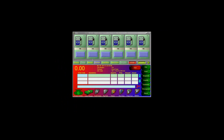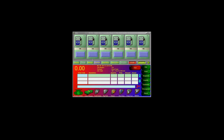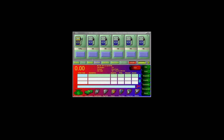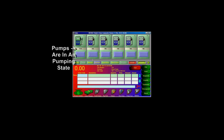When your pumps first start up, you will have them in the idle state. If a customer picks up a nozzle and selects a grade, the pump will turn to calling. For instance, look at pump number one — it is now calling. If you were to authorize the pump, you would click on the pump and authorize it for them. You can now see that the pump is displaying how much they are pumping.